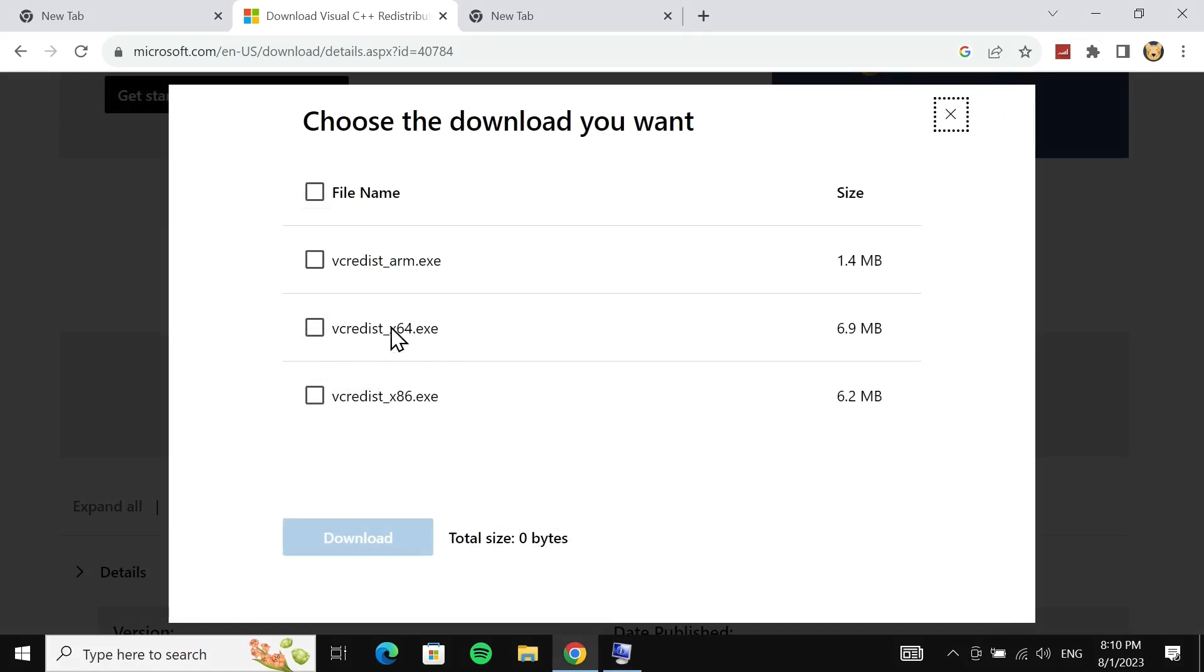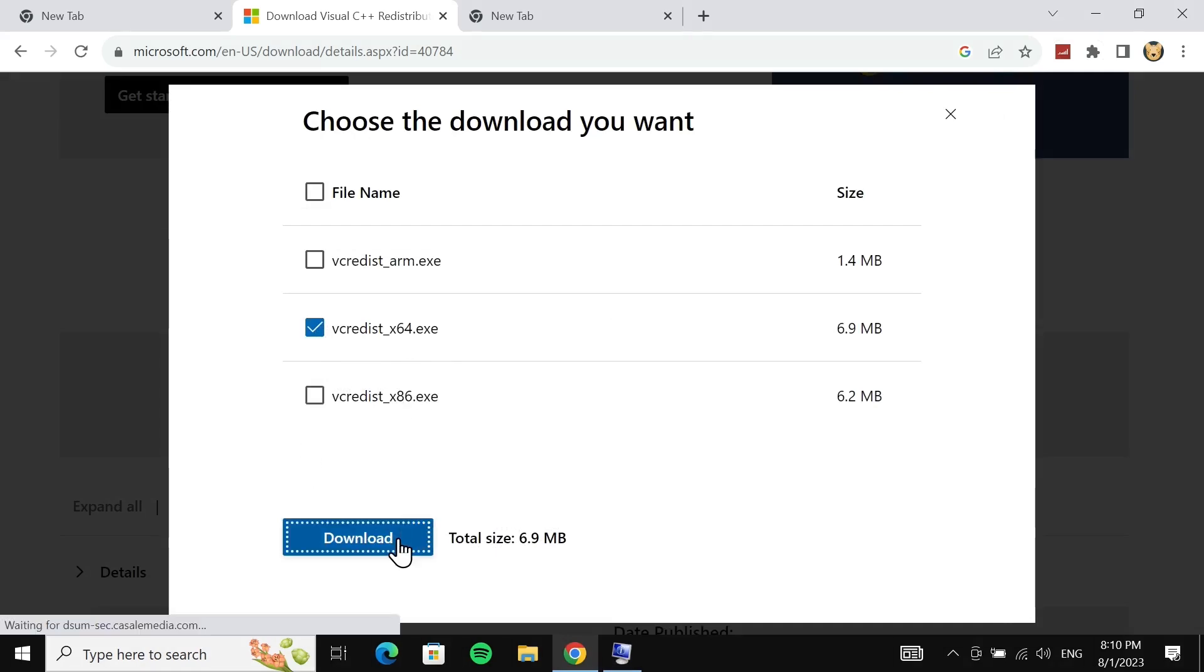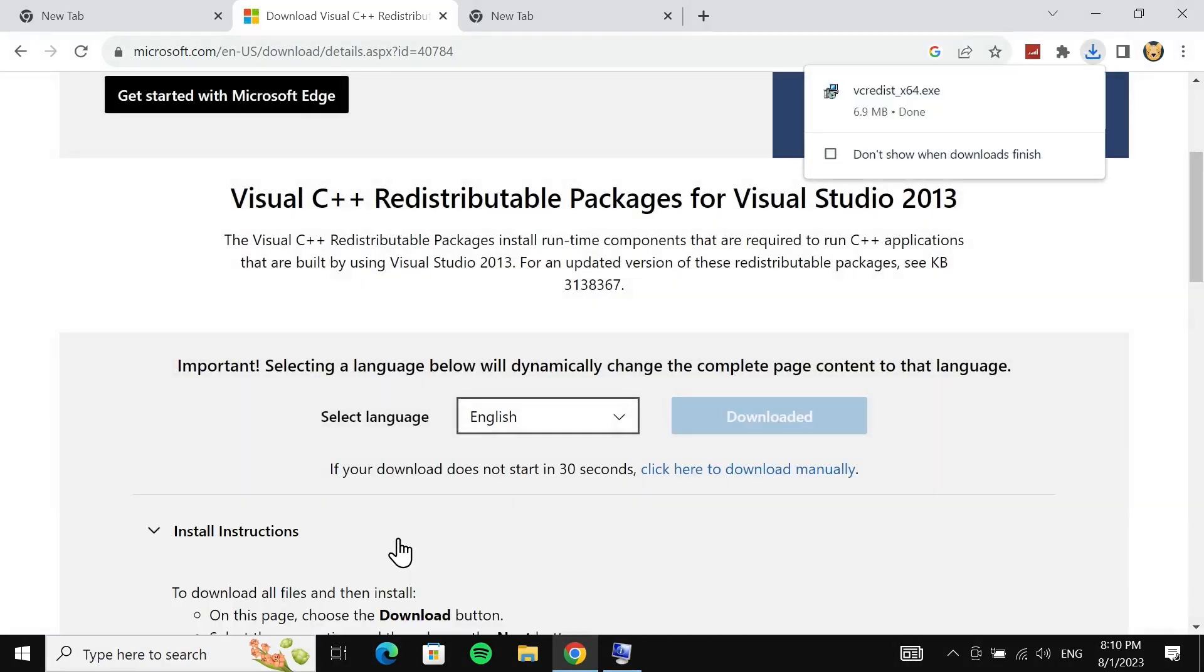But if your system is 32-bit, then you need to select this one. Once you select it, click on download. The download is complete. Now all you need to do is click on the downloaded file to start the installation.